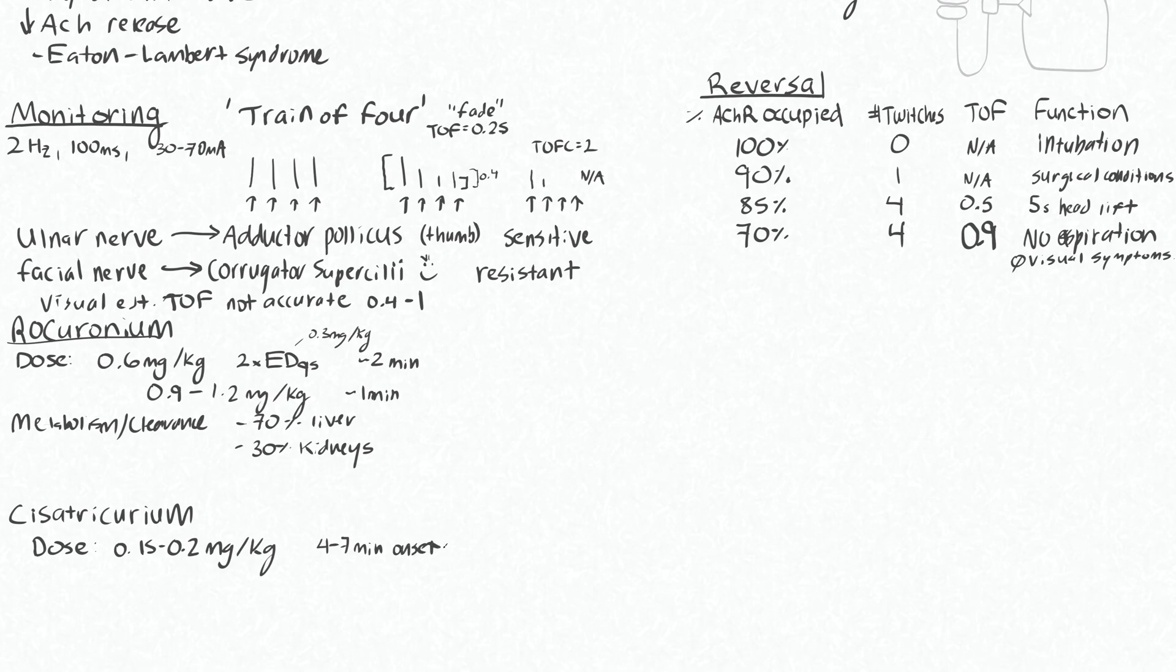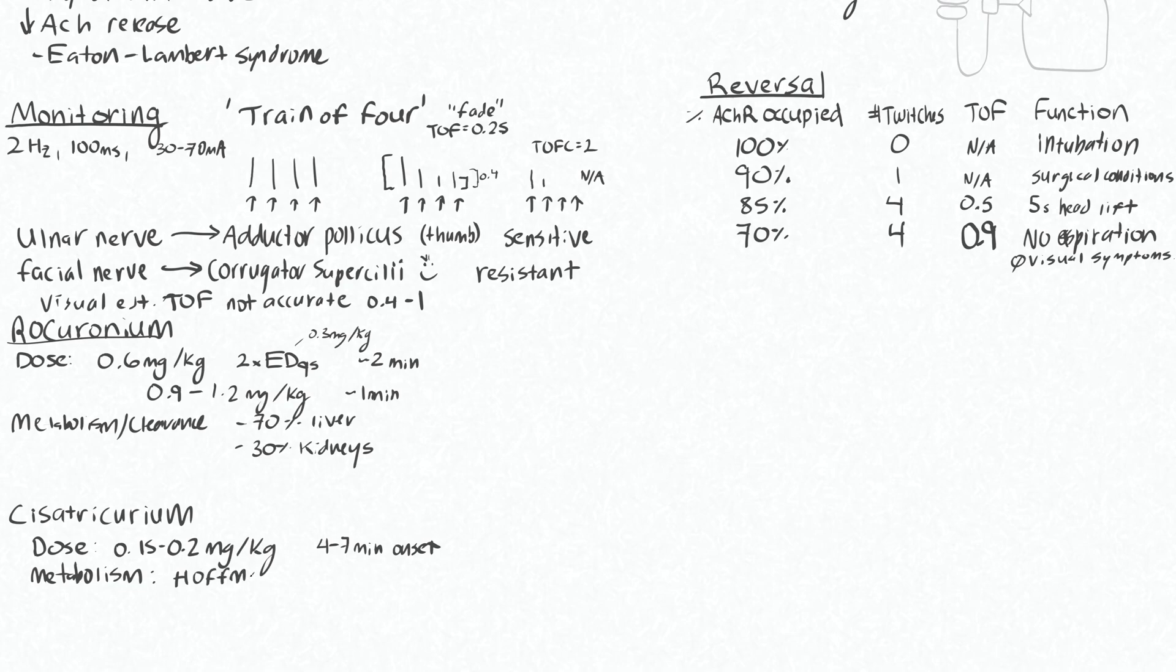And its metabolism is going to be unaffected by things like liver and renal disease. It undergoes Hoffman elimination, which is essentially spontaneous degradation.